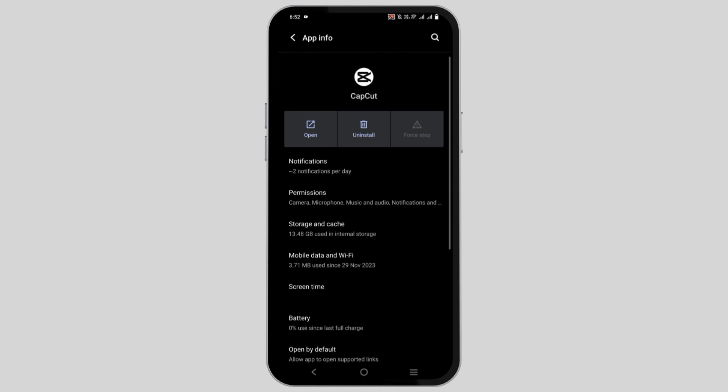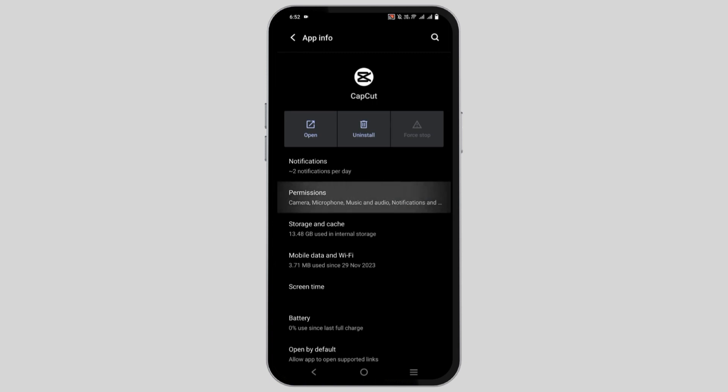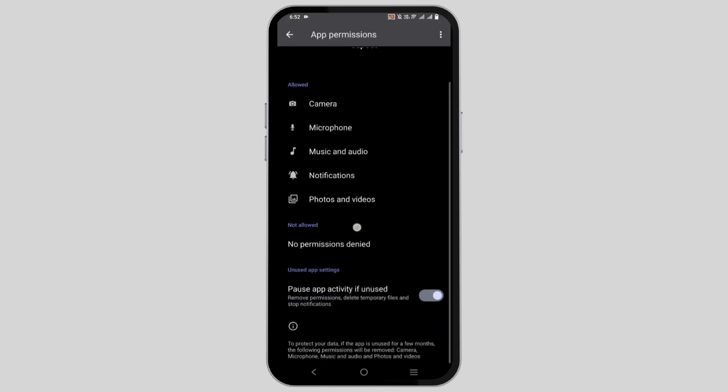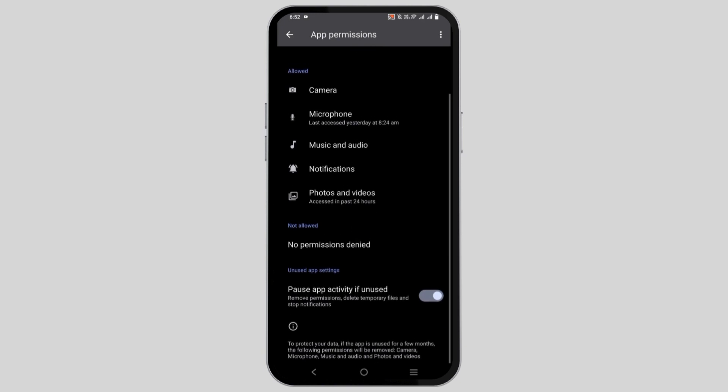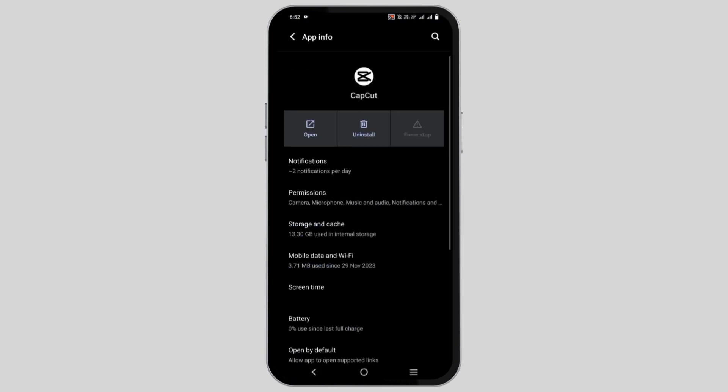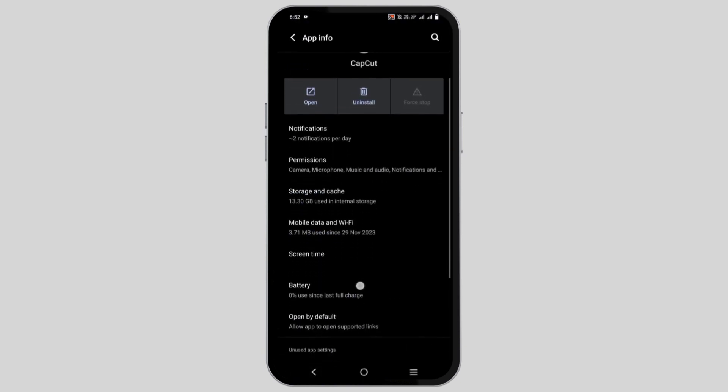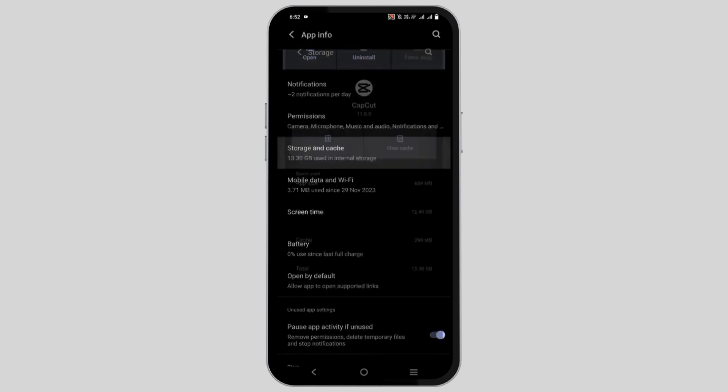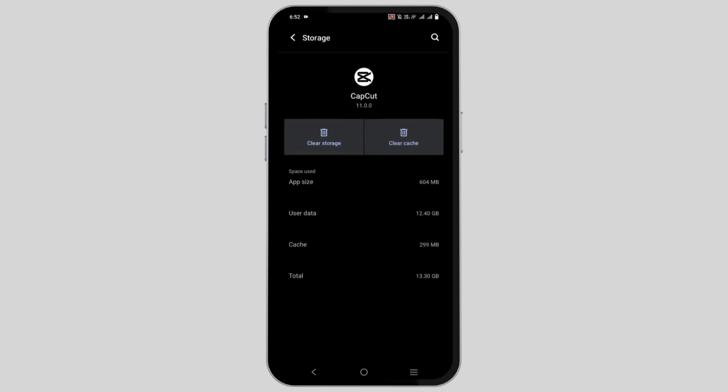Also, make sure to click on permissions and check if all the requested permissions are available or not. After that, you can go to storage and cache and clear cache again.